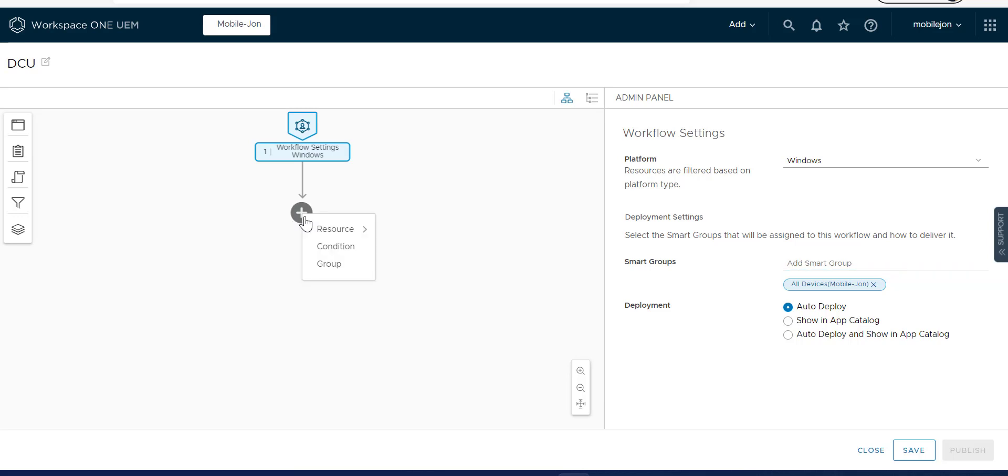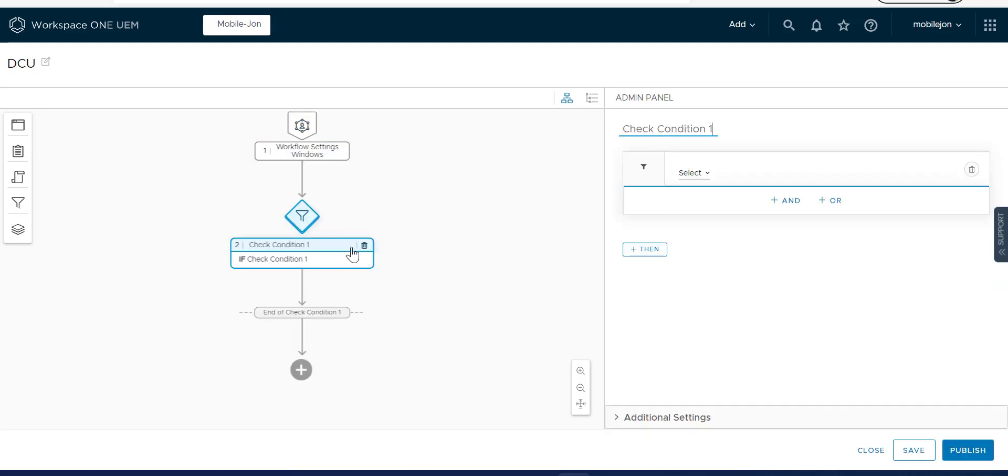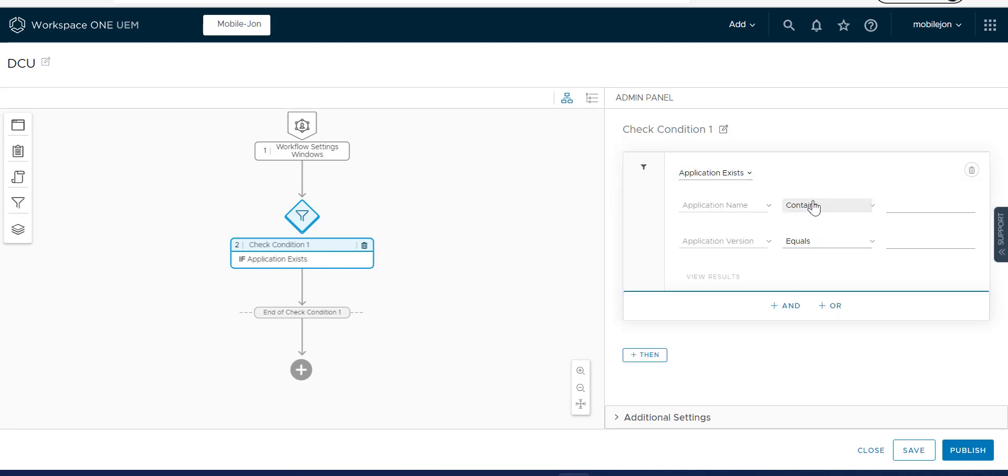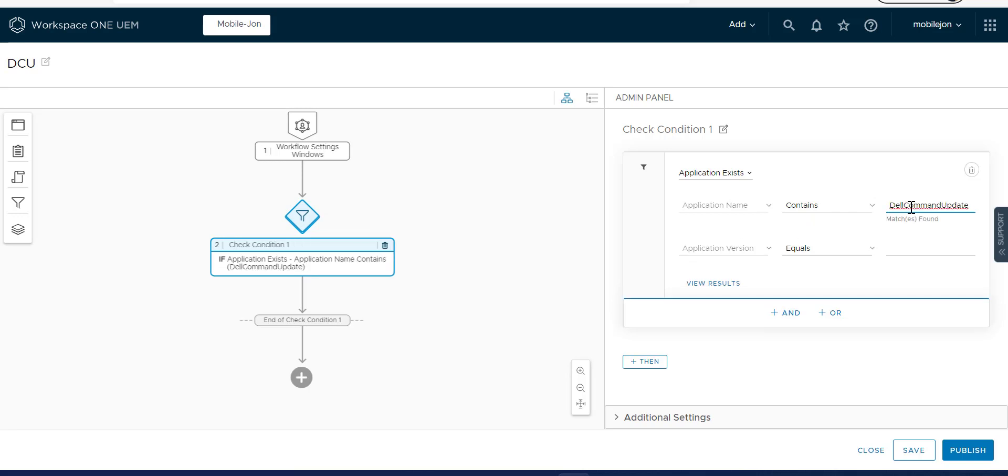So we're going to do a condition this time. And we're going to go Application, Application exists. So I want to show you how this works a little bit. So it shows one match is found.